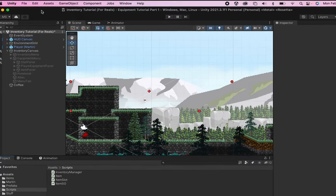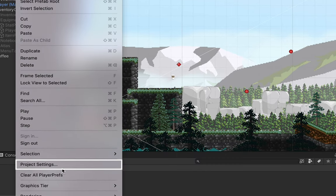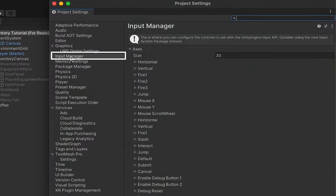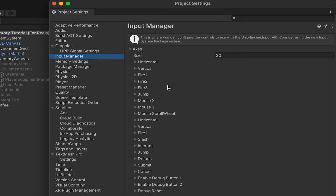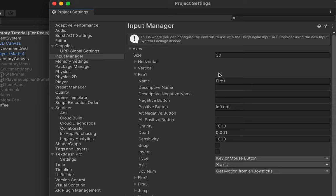Let's begin by going to Edit > Project Settings, and then in our Input Manager we're going to rename a couple of these buttons. If you are currently using all of the buttons available you can add more by increasing the size, but I'm not using Fire1, Fire2, or Fire3, so I'm going to use those.